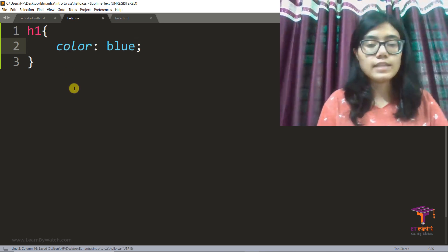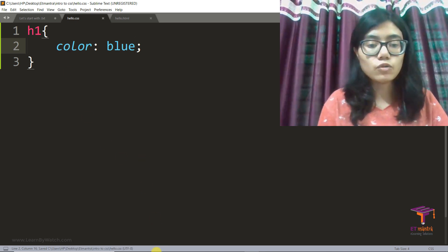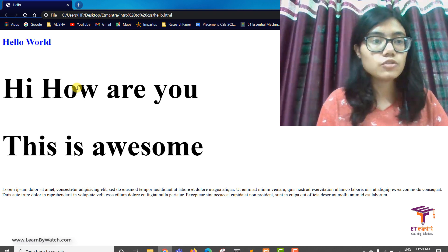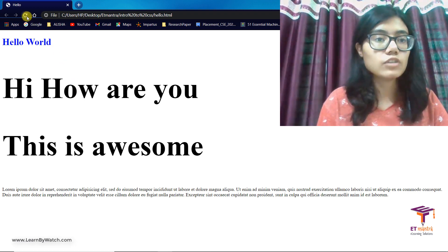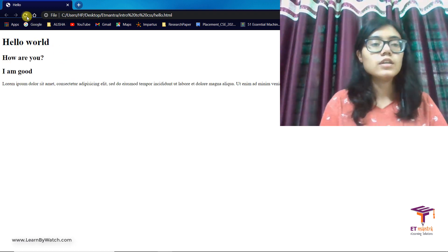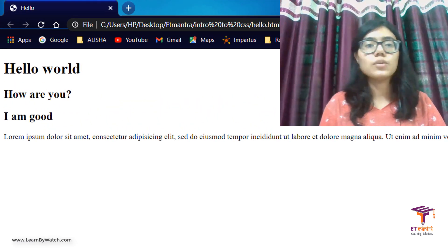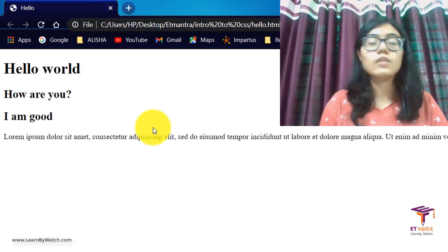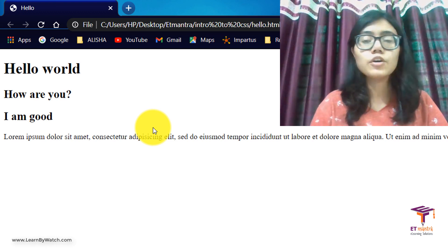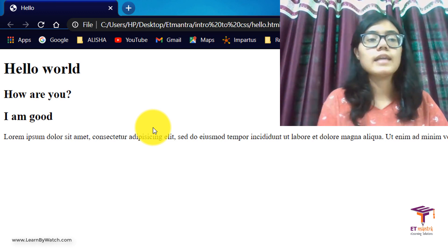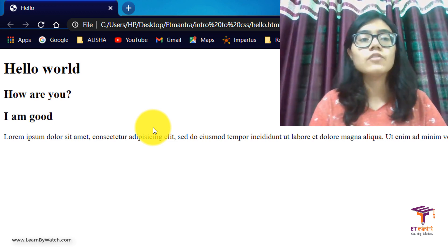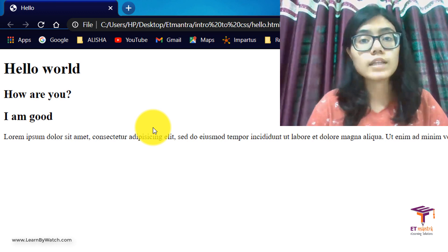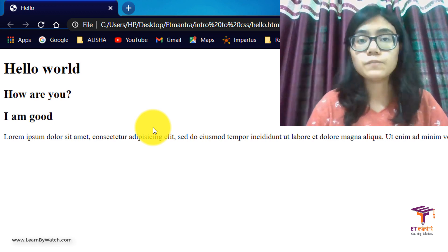Once I save it and I go back to my page to see how it actually looks. So this is how your page looks. Hello world. How are you? I am good. And then it has all the paragraph. But we don't see the blue color here, do we? No.